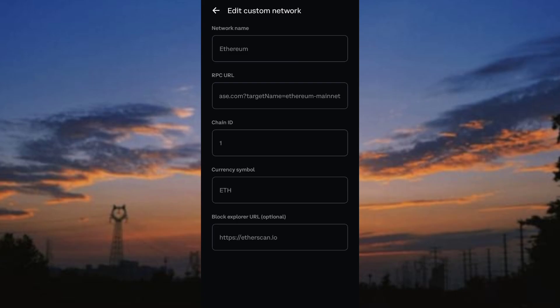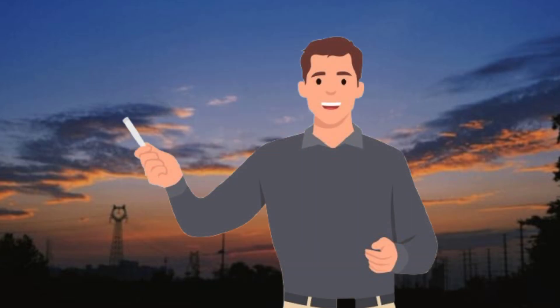Basically, adding a new network to Coinbase Wallet allows you to interact with different blockchain ecosystems beyond Ethereum, which is the default network.